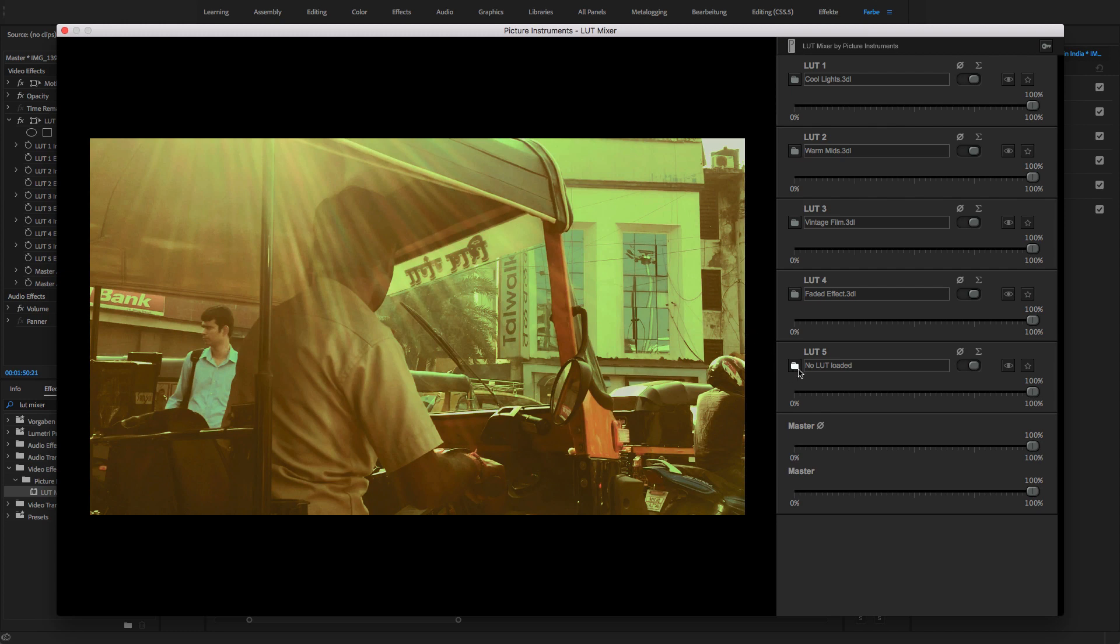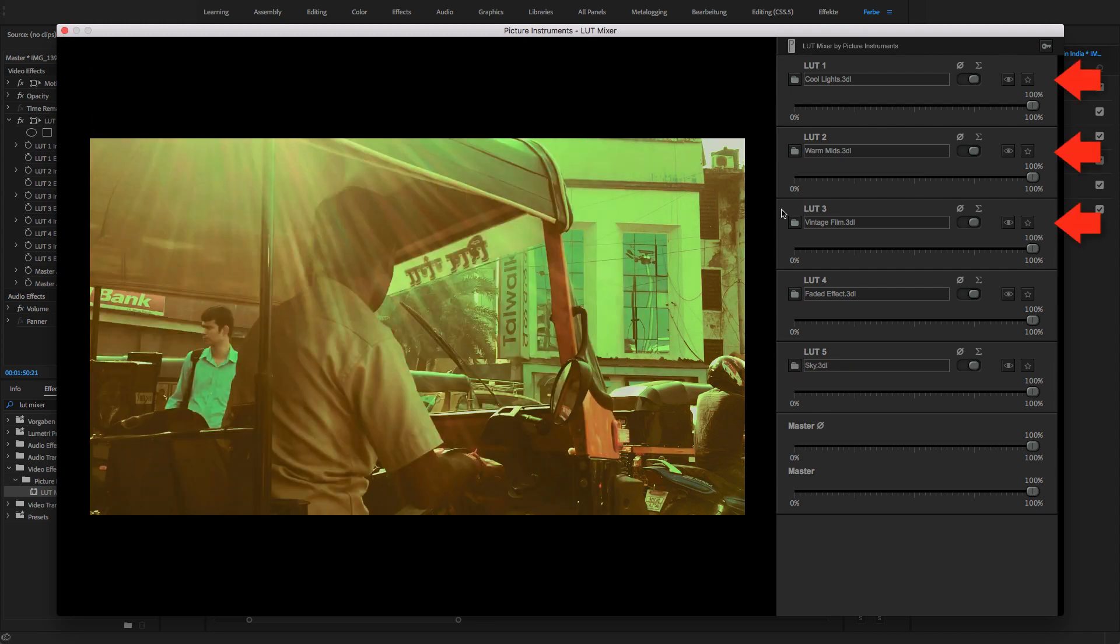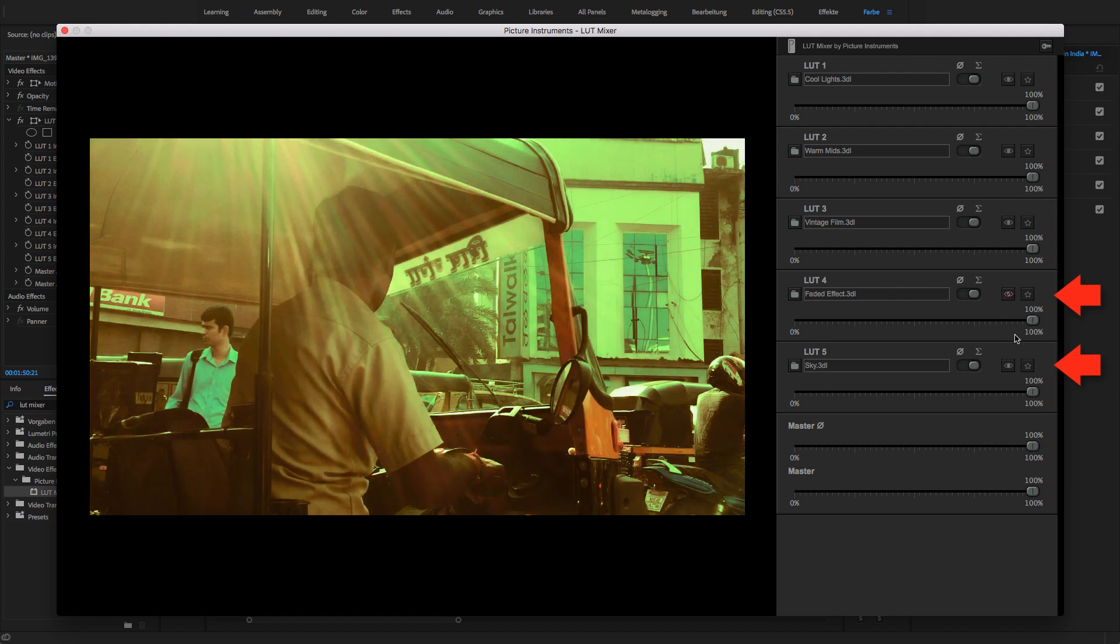First, I deal with the initial three LUTs which I have loaded. That's why I deactivate the lower two for now.